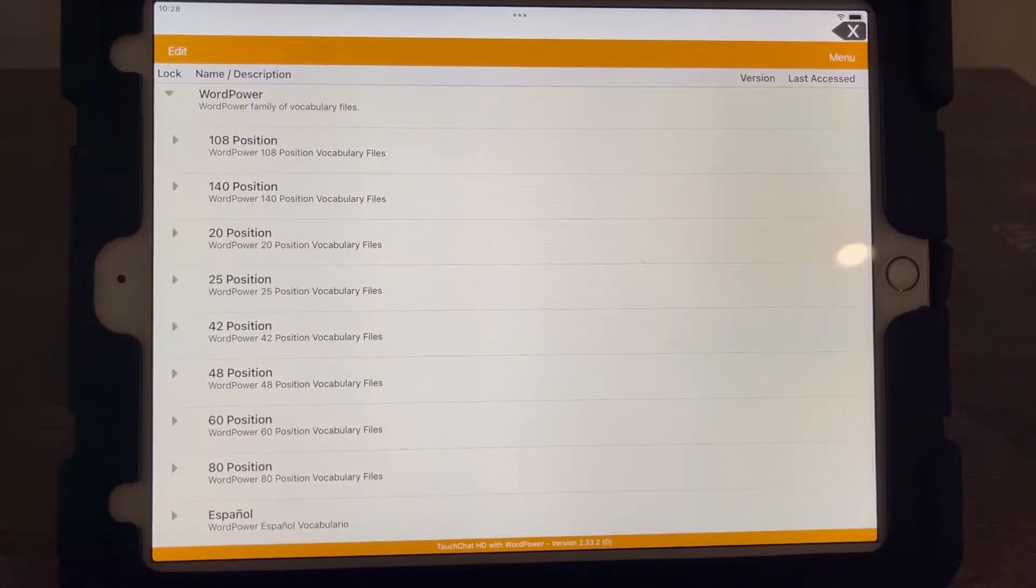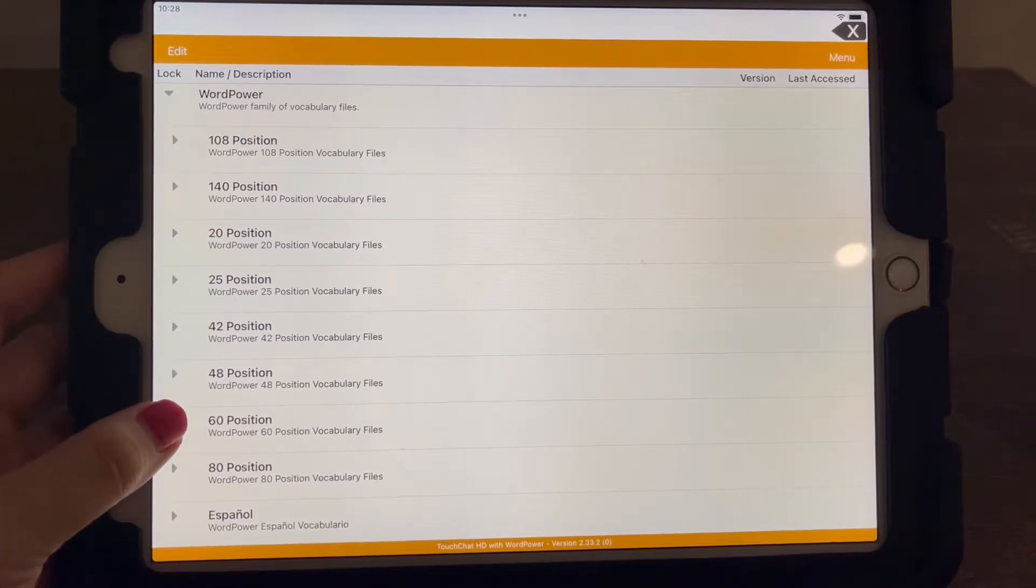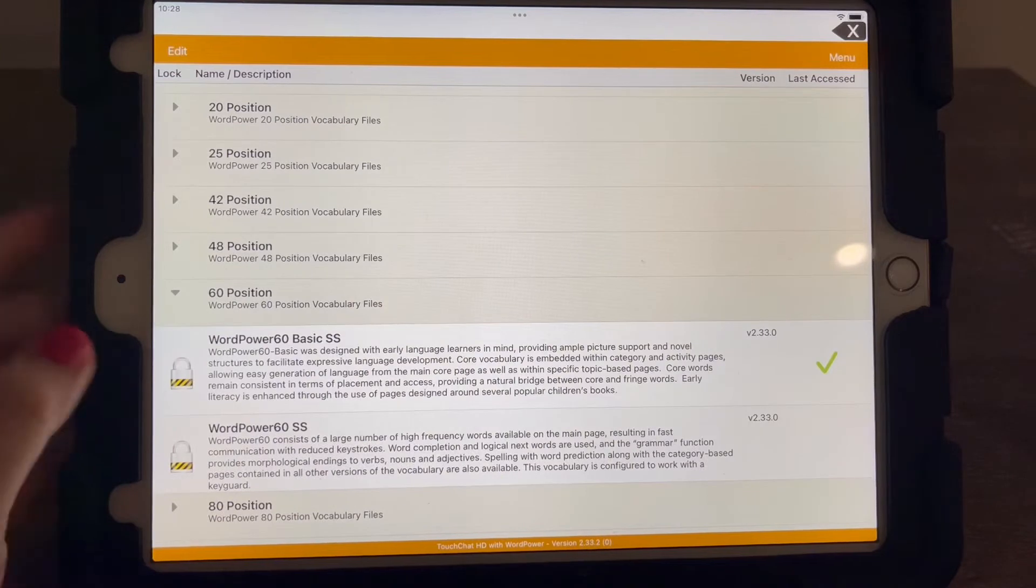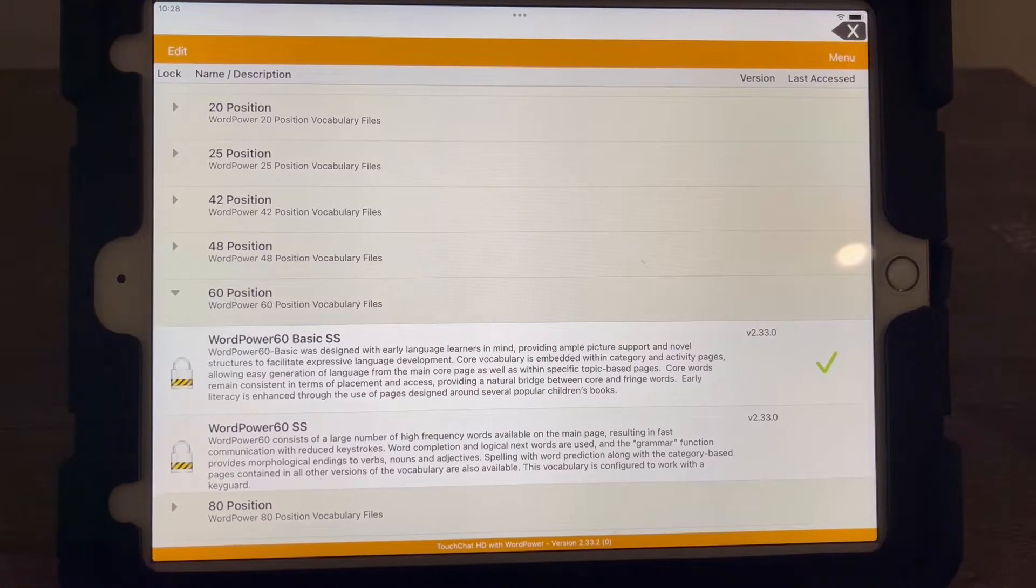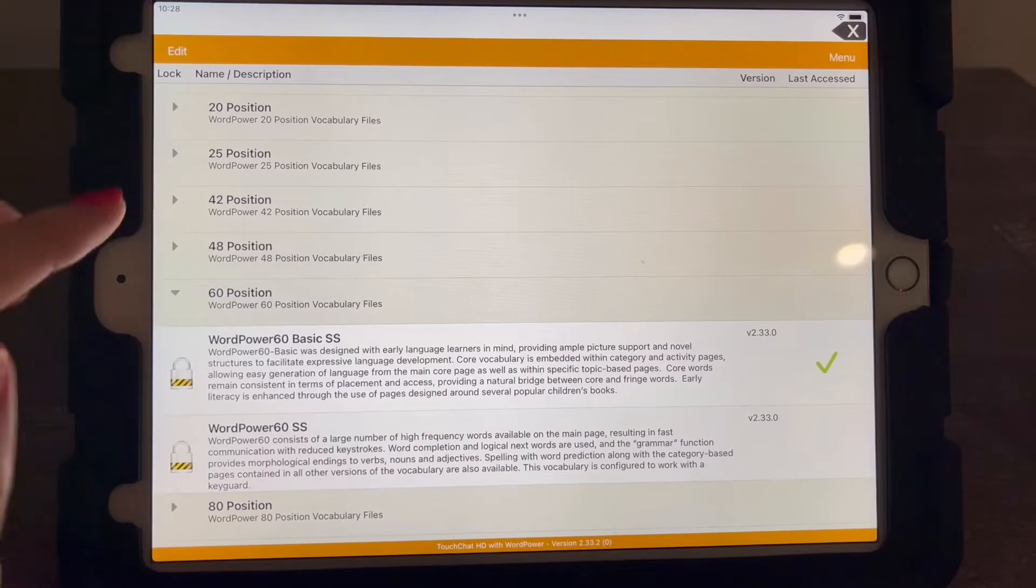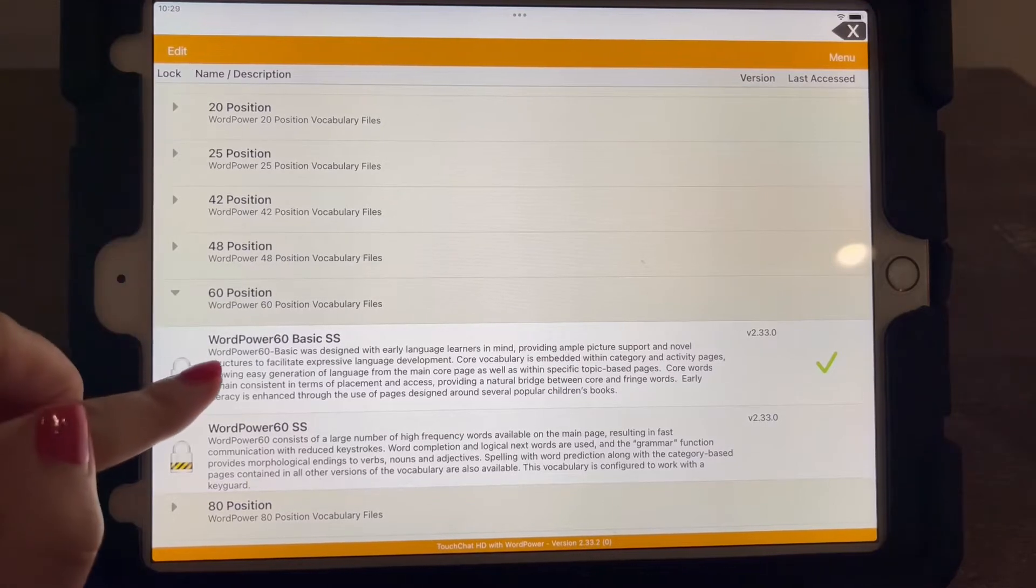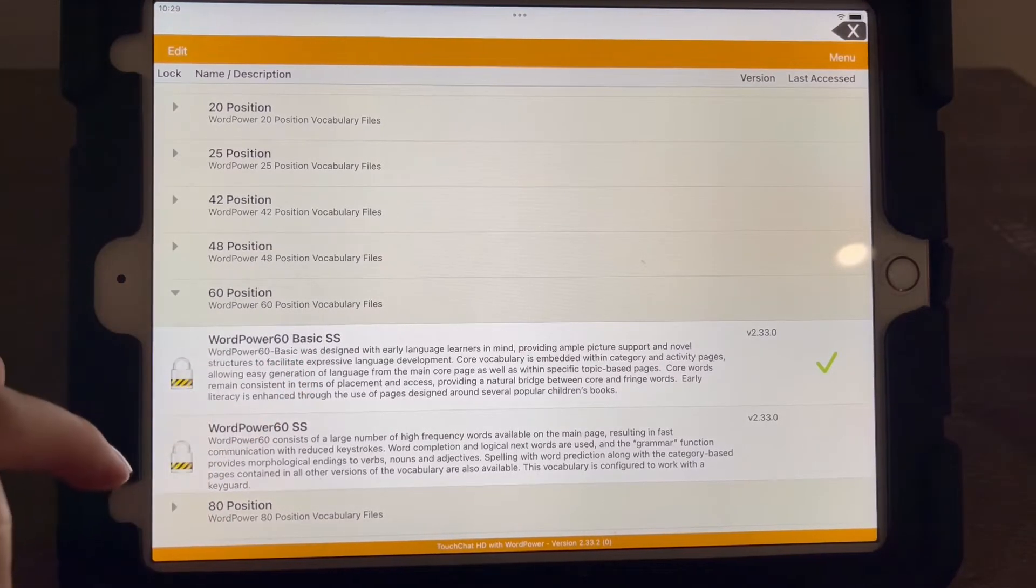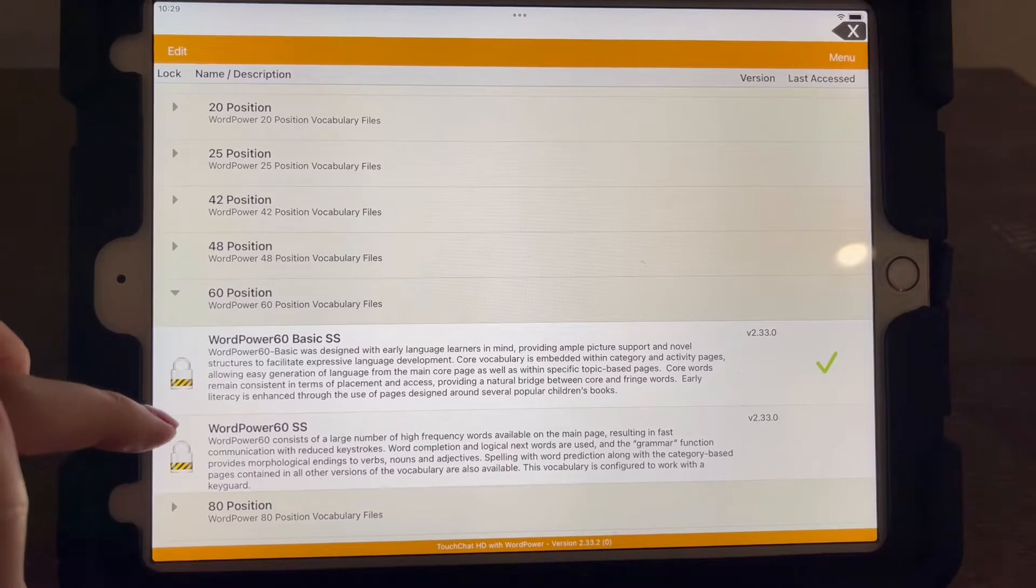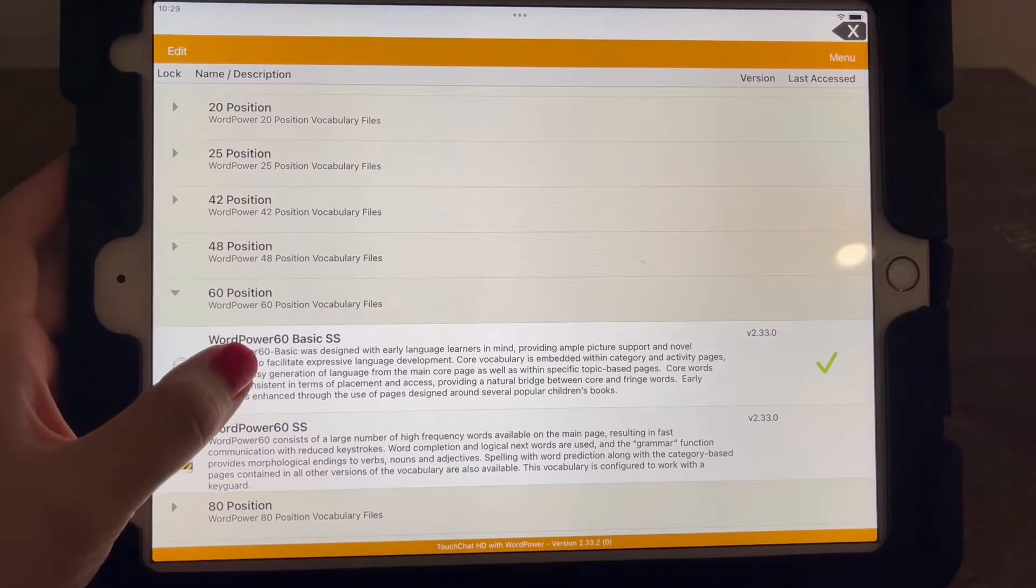So Word Power 60 is really where most professionals say you should start looking through. We're going to look at this really quick so you can get an idea of what it looks like. Word Power 60, the basic version, because it has lots of literacy things built into it. So let's check this one out. We're going to click on this one.